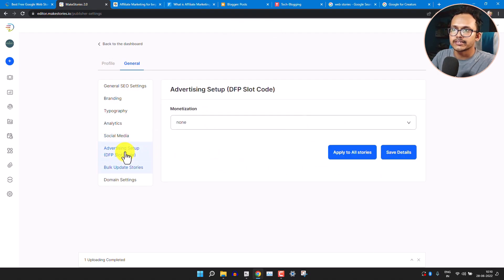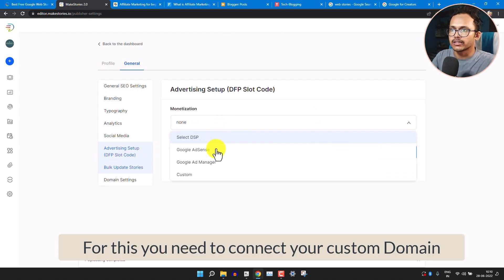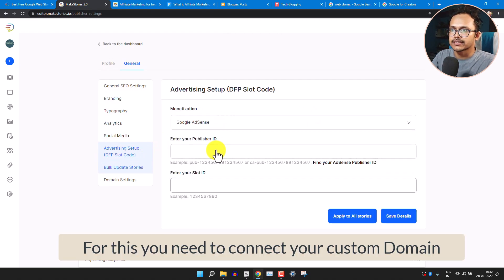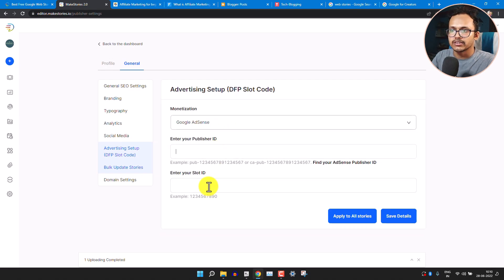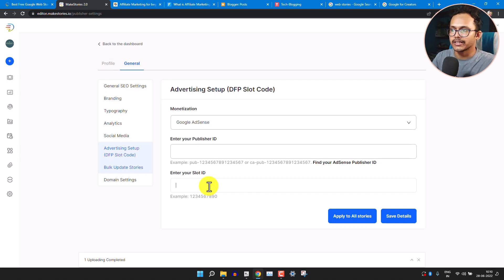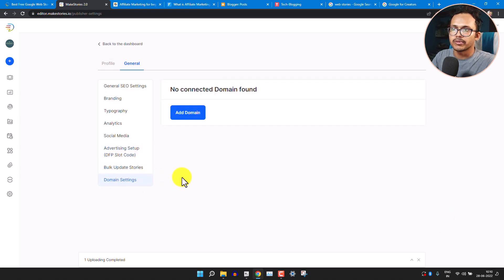Now click on Advertising Setup. If you want to monetize your web stories, click on Google AdSense. Enter your Publisher ID and Slot ID — you can get these by creating a display ad unit, which will give you the publisher ID and ad slot code. Enter them and save changes.